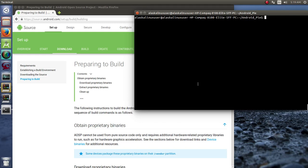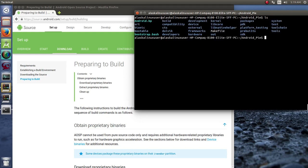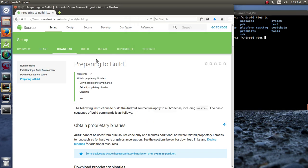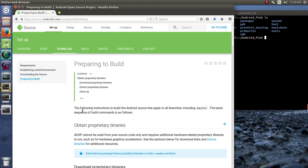We're done downloading the source. If we type ls here, we see all of our source code here on our computer. And we're just going to continue following the instructions here. So we're at the preparing to build section. Last time we downloaded the source and now we're preparing to build.